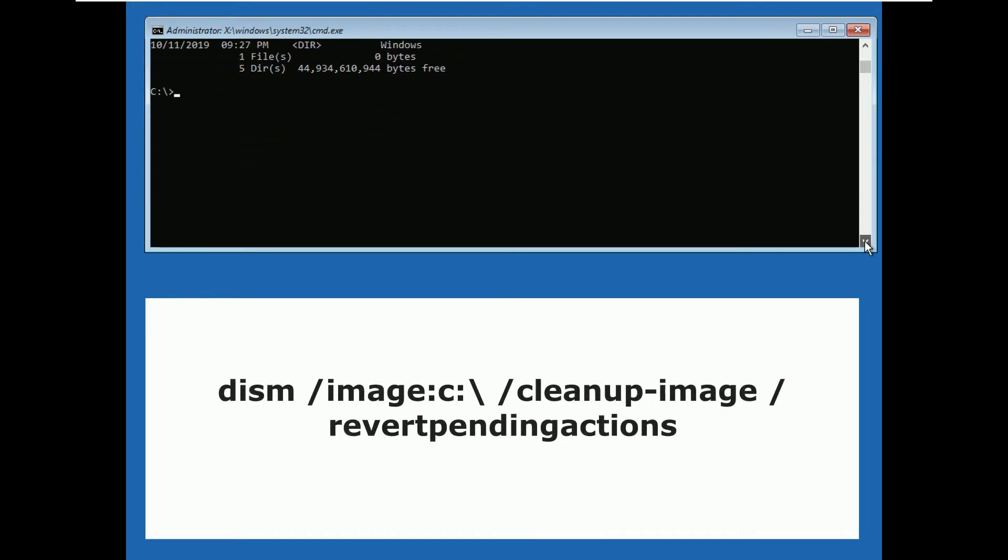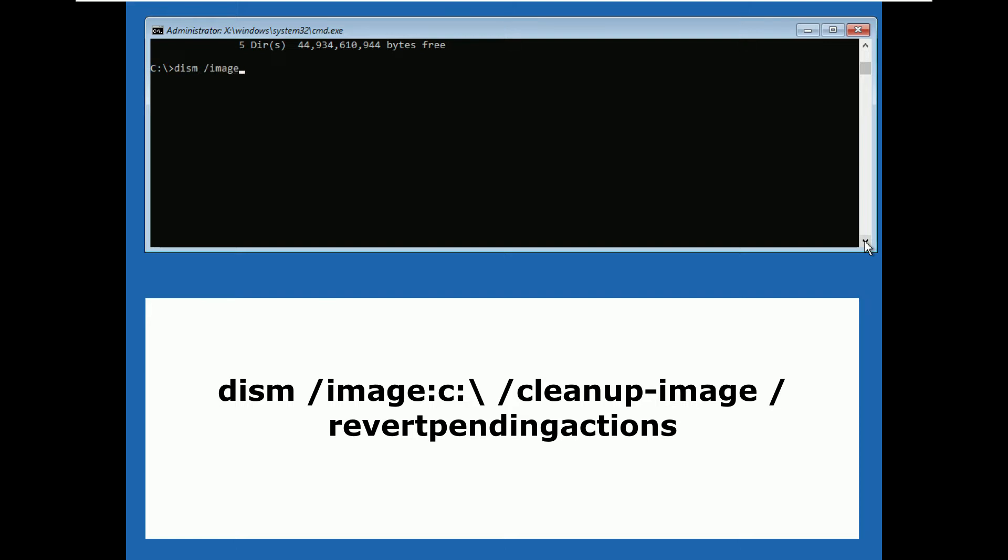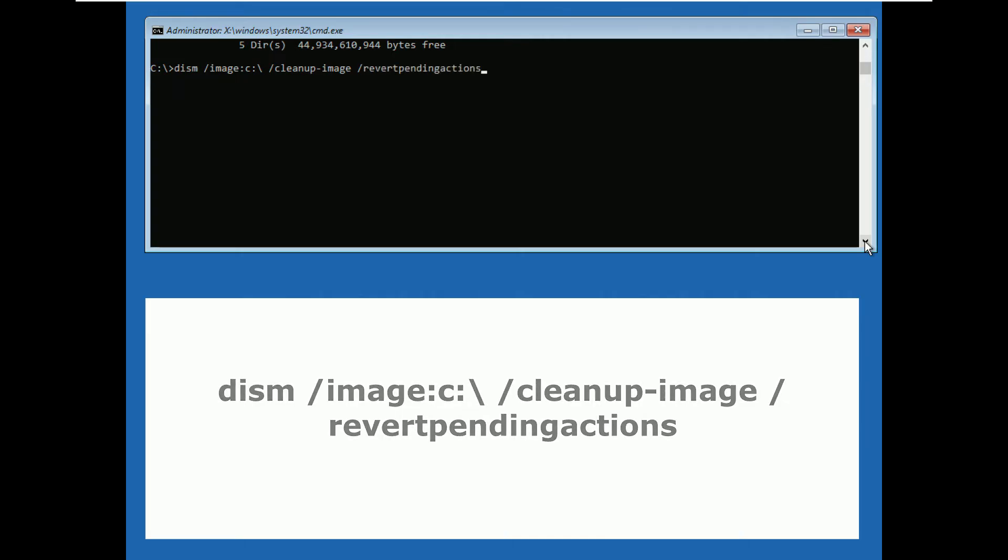Now type this command: dism space slash image colon c colon backslash space slash cleanup dash image space slash revertpendingactions and then hit enter.